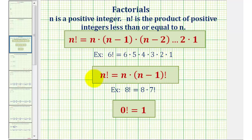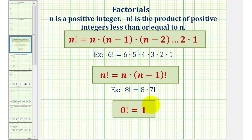We can also write n factorial as a factor of n times n minus one factorial. For example, eight factorial can be written as eight times seven factorial. And by definition, zero factorial is equal to one.